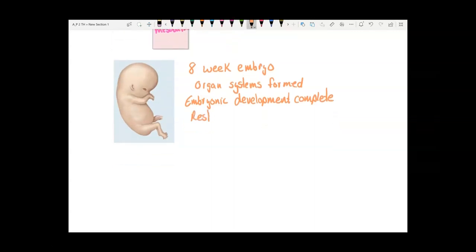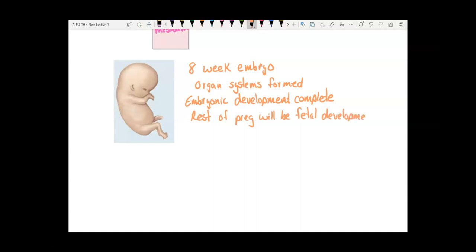The rest of the pregnancy will be fetal development. Fetal development is about getting bigger and the organ systems beginning to function. At eight weeks, organ systems are there but they're not functioning yet — that comes along in fetal development.